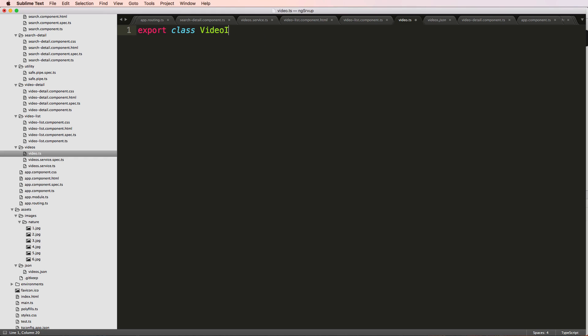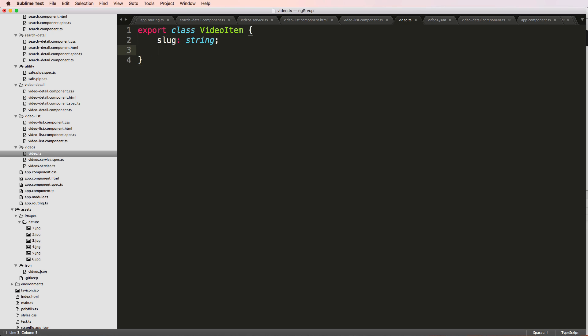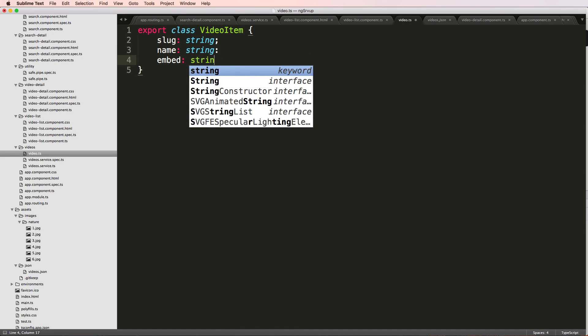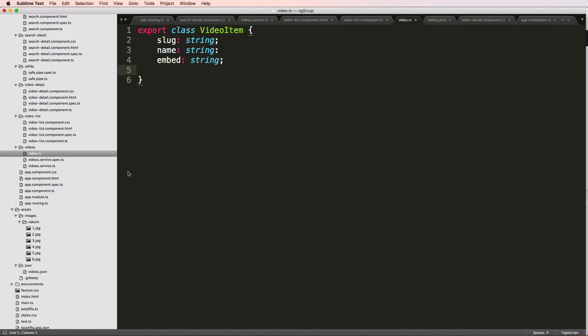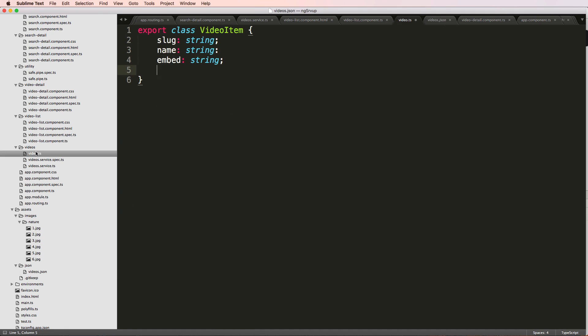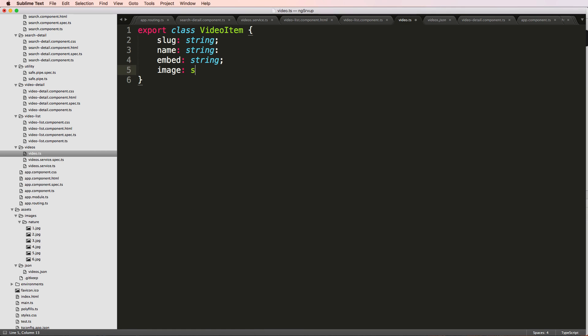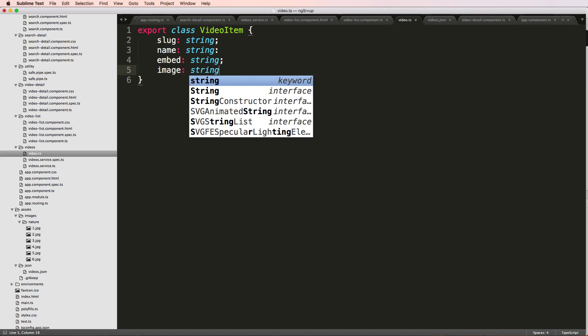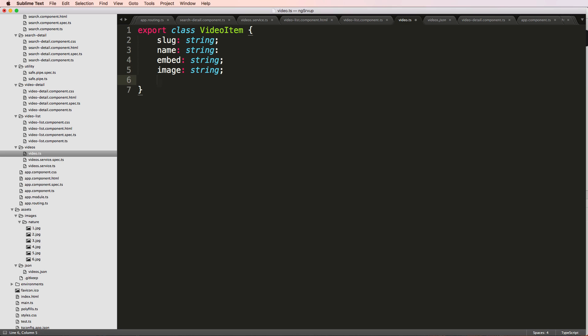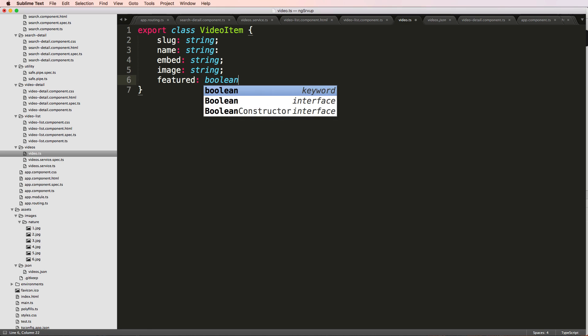Class video item—I'll just call it video item—and now we're going to give it some parameters. We have a slug which is a string, a name which is also a string, an embed which was also a string. Let's actually look at the JSON—we have image which is also a string, and featured which is a boolean value. So image also string and finally featured a boolean.